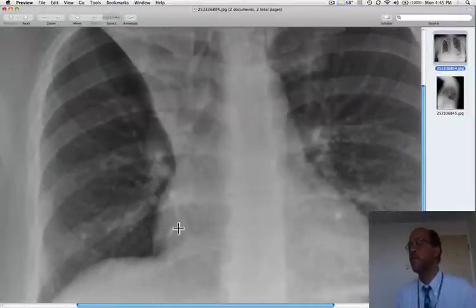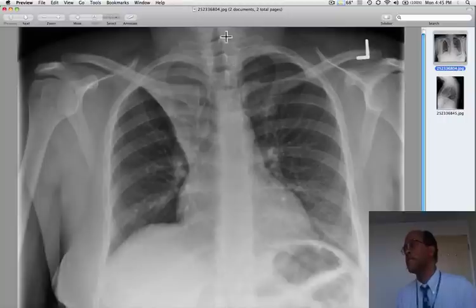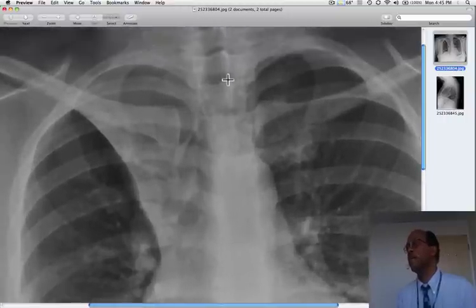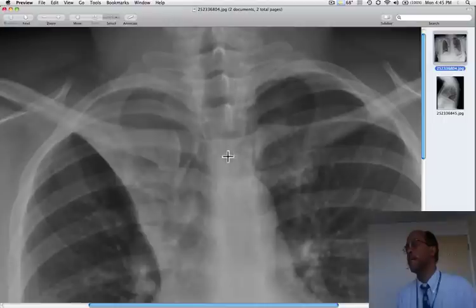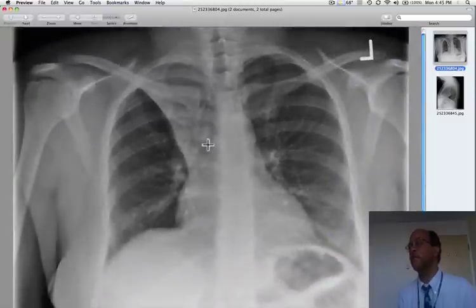That's because there's compensatory hyperinflation of that right lung to match the collapse of the right upper lobe. If you look very carefully, you can see that the trachea, which should be superimposed on the spinous processes, is actually deviated to the right. So these are all great manifestations of right upper lobe collapse.